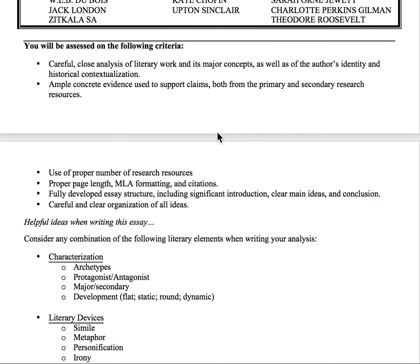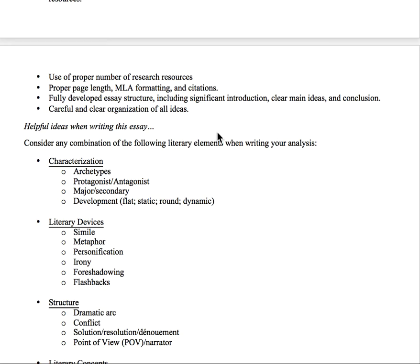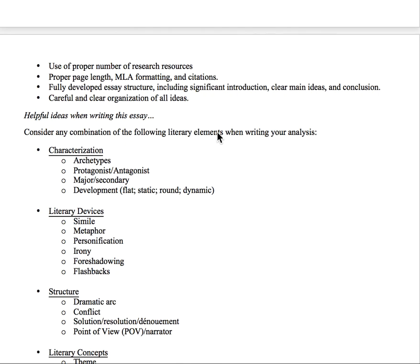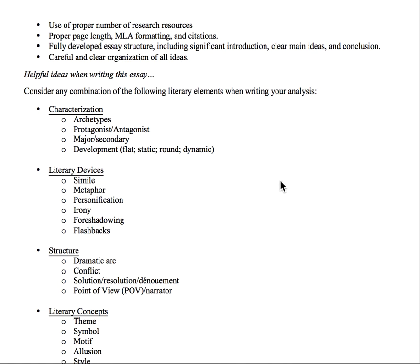I'll be assessing you on a holistic level. I'll be looking for a careful close analysis of the work and its major ideas — really sticking to the text itself — and then tying in the author's identity and historical contextualization. I'm hoping you'll have a lot of good evidence from both the text and your research resources, the proper number of research resources, proper page length, MLA formatting and citations, and a bibliography. Also, a fully developed essay structure: an intro with a clear thesis, a clear body with main ideas and good analysis development, and a solid conclusion that restates your overall argument and main ideas.